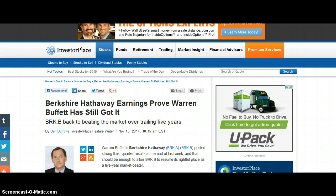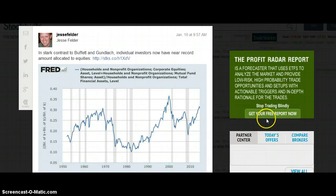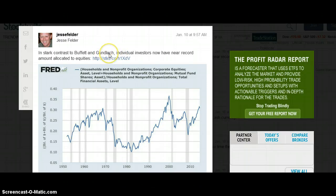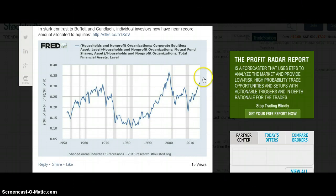Matt Stocktwitz and Jesse Felder are talking about what I'm talking about — Buffett and Gundlach. In contrast to Buffett and Gundlach, individual investors now have near-record amounts allocated to equities. You can see the top in 2000, and you see more households are getting into the market. So you have sophisticated investors like Gundlach and Warren Buffett holding large amounts of cash, while individuals are slowly but steadily starting to pile into the stock market.